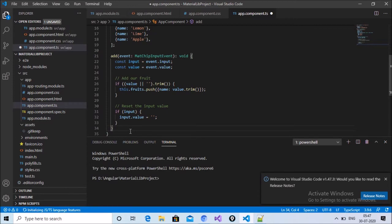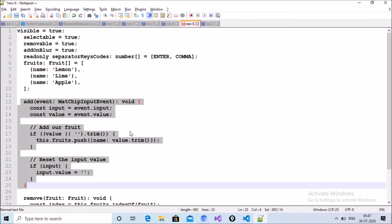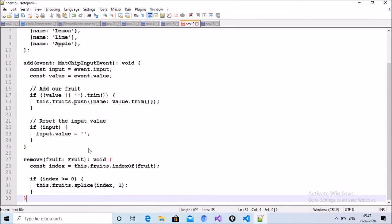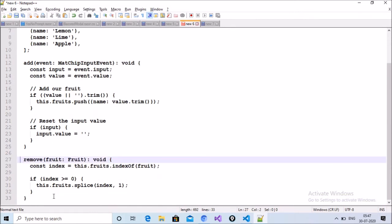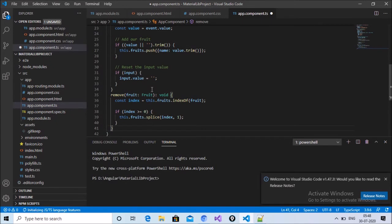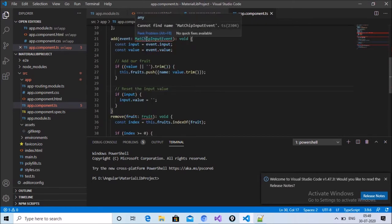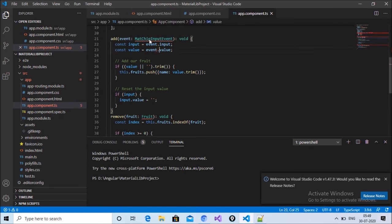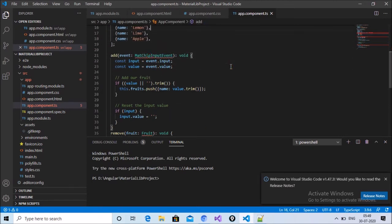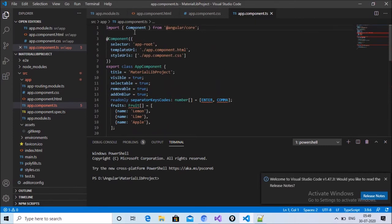When I want to remove a value from the array, I write the remove code. It finds which value I want to remove, finds the particular index inside the array, and then splices that value from that index. This may show an error on the mat-chips input, so we also need to import the required command.